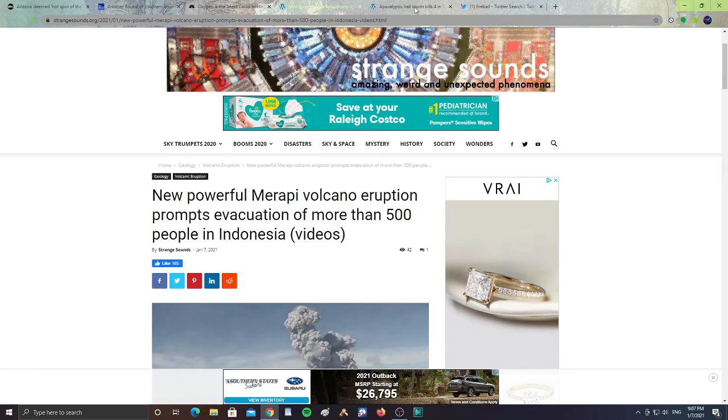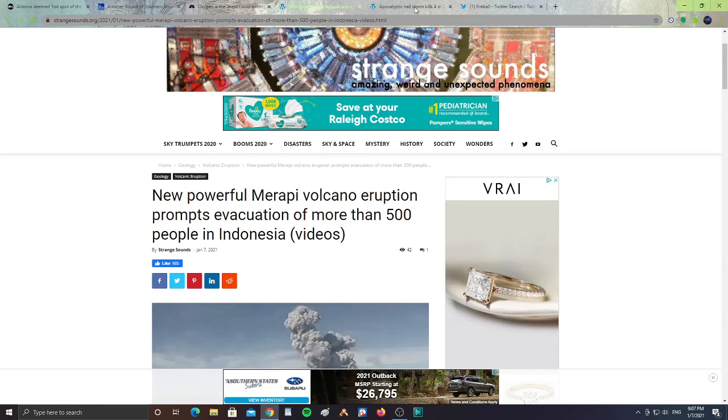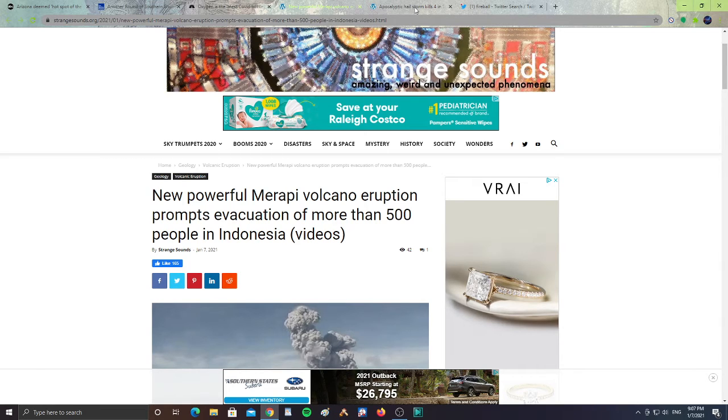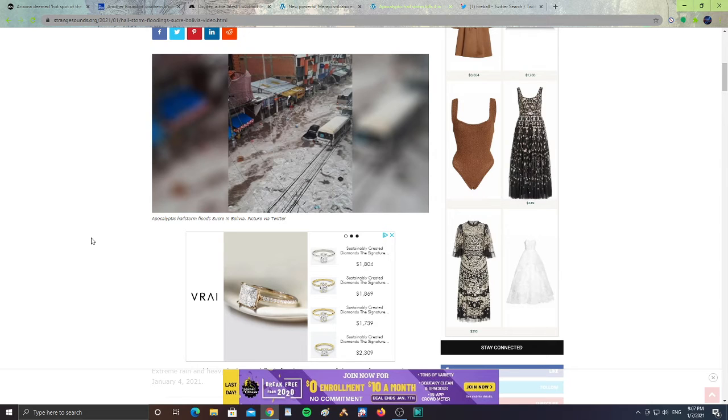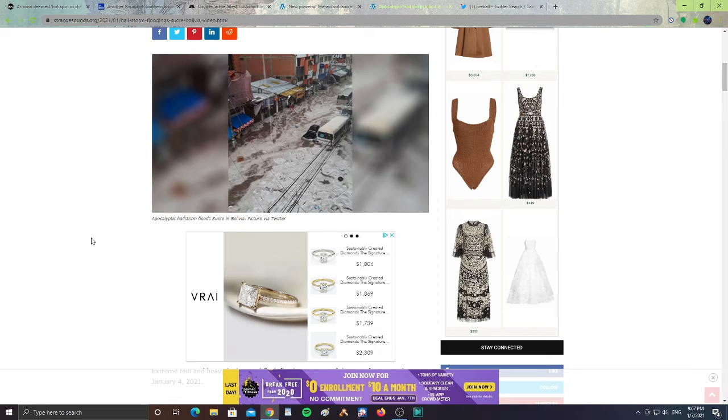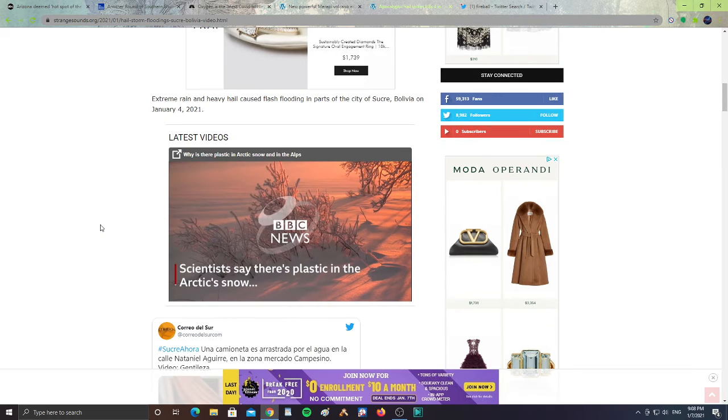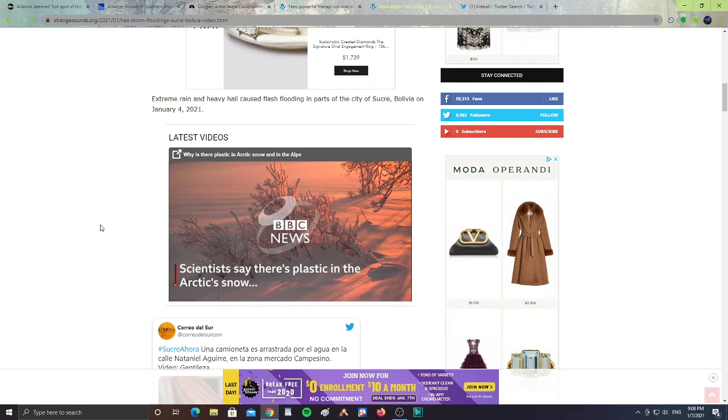All right, next. Apocalyptic hail storm kills four in the constitutional capital of Bolivia, Sucre. All right, it says here, apocalyptic hail storm floods Sucre in Bolivia. Extreme rain and heavy hail caused flash flooding in parts of the city of Sucre, Bolivia on January 4th, 2021. Sucre, Bolivia is experiencing a lot of hail.